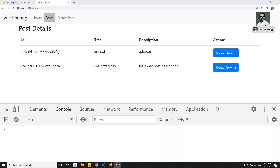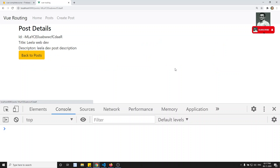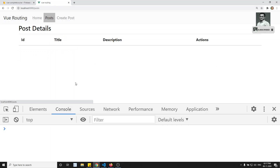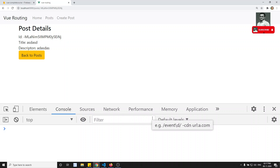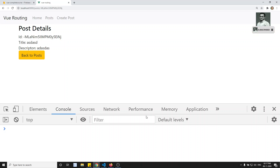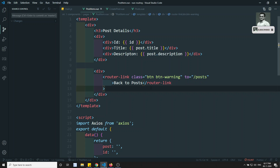Hi friends, this is Leela, welcome to my channel. In the previous video we have seen about dynamic route matching — if you want to see the full details, we have seen 'post slash some unique id'. Now in this video I will show you one problem in this dynamic route matching, the same problem we have found in Angular. Before continuing, if you are coming here for the first time please support me by subscribing to my channel.